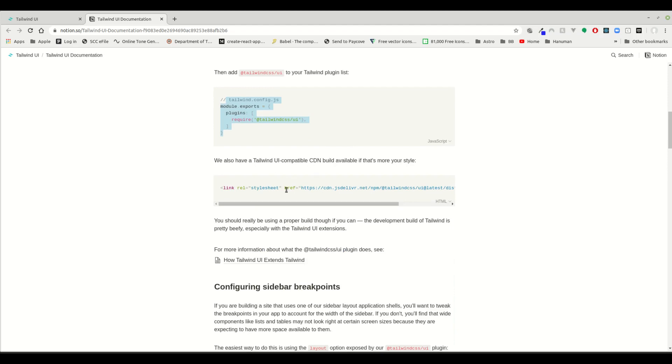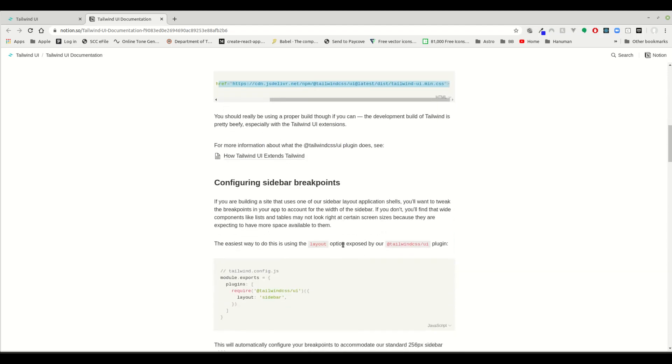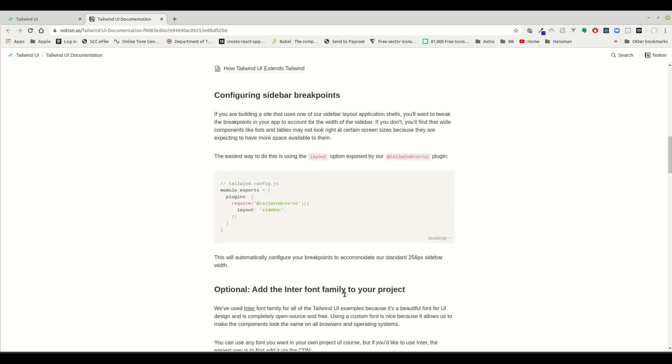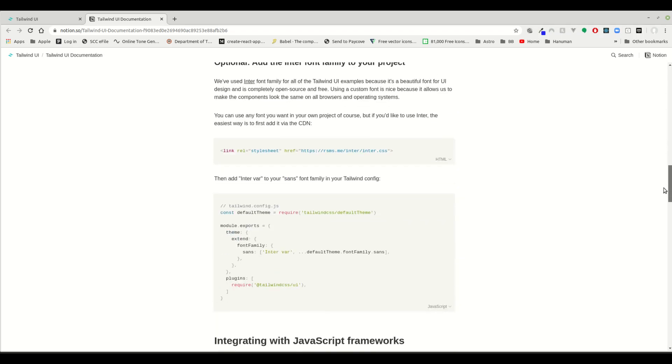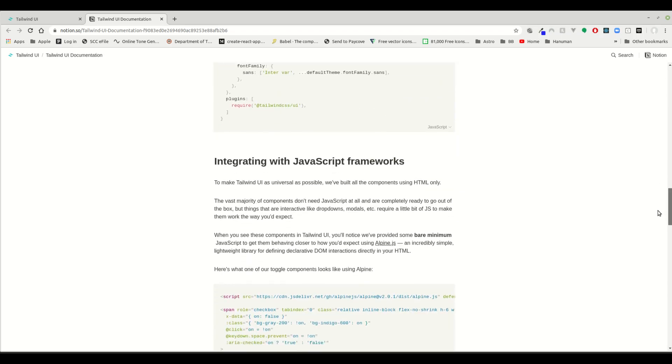You can also use it as a CDN. There is a full guide for it, so if you guys are interested, I would definitely suggest you go ahead and buy it.